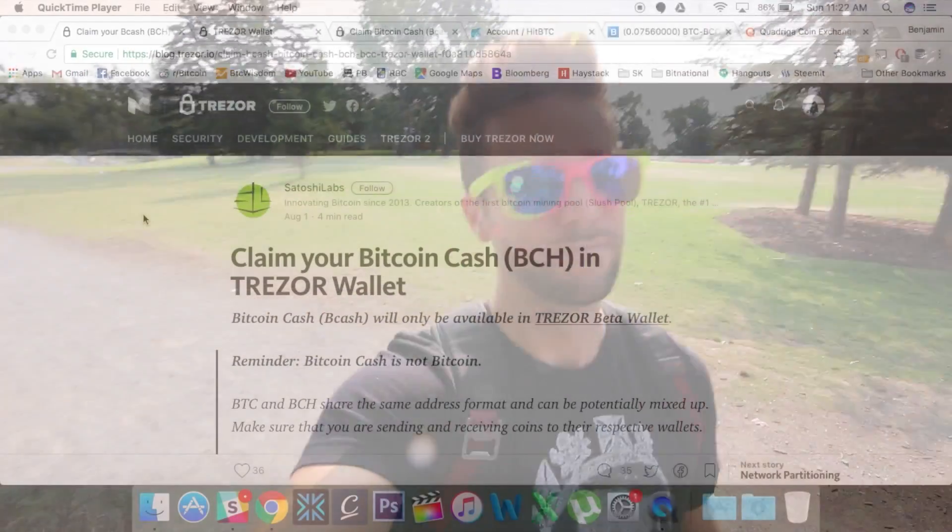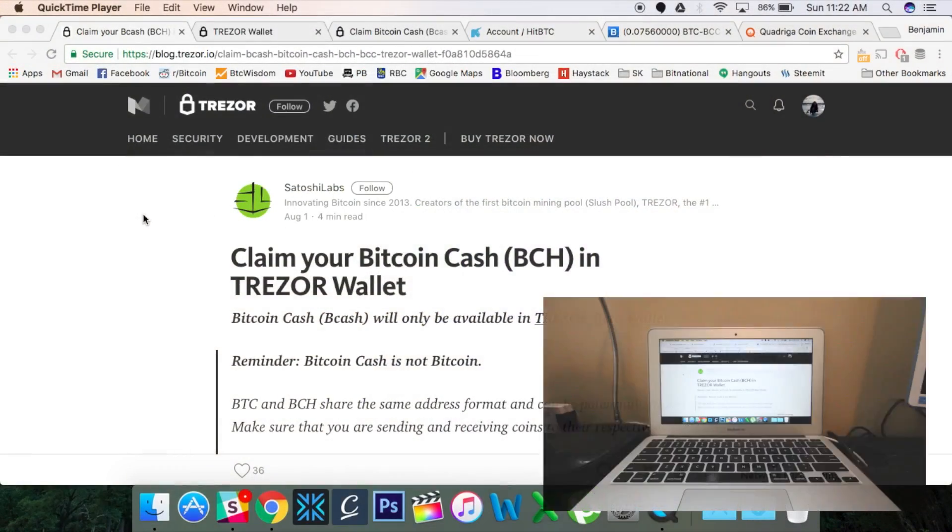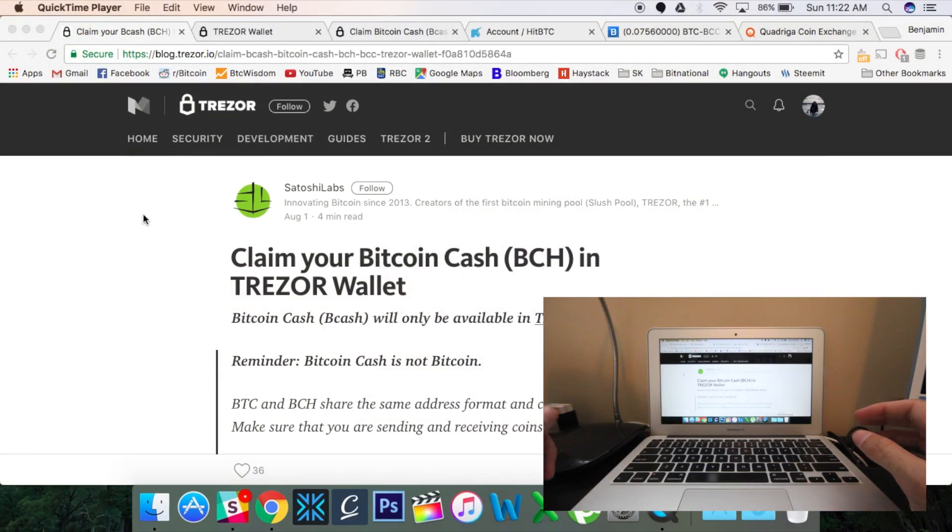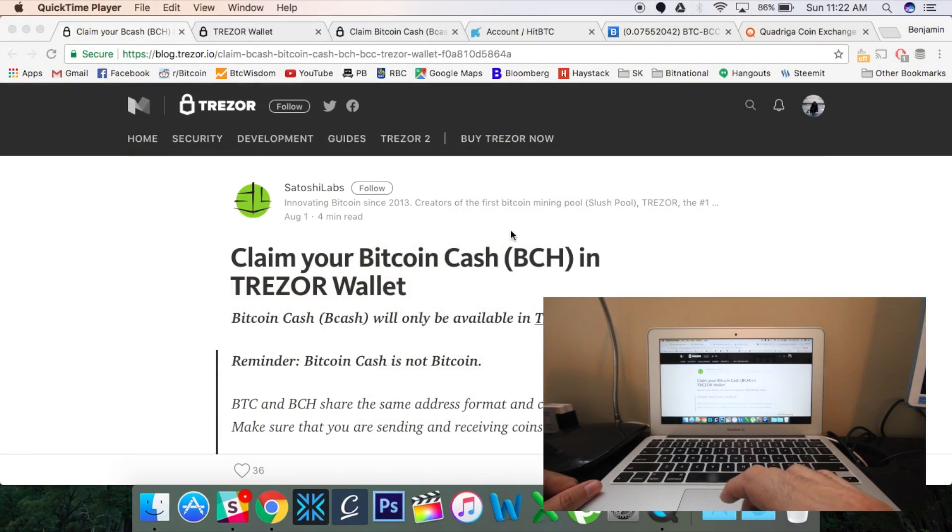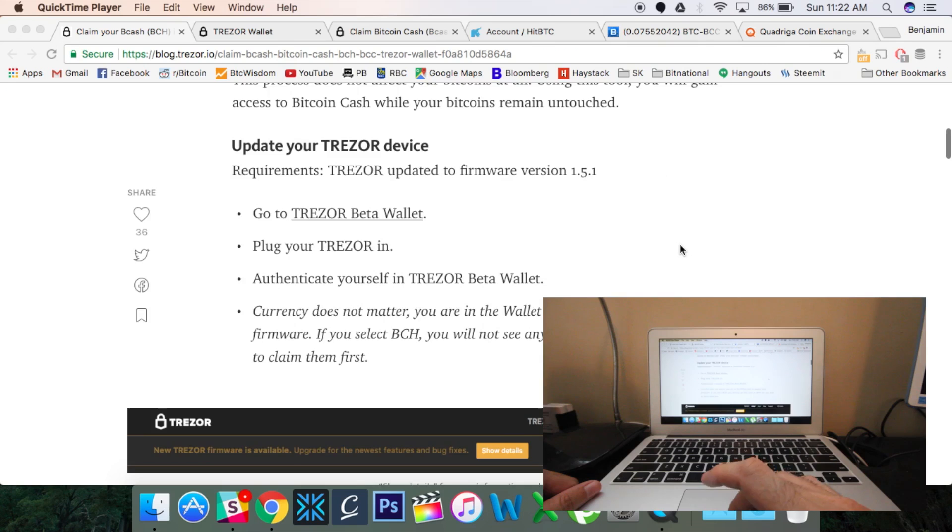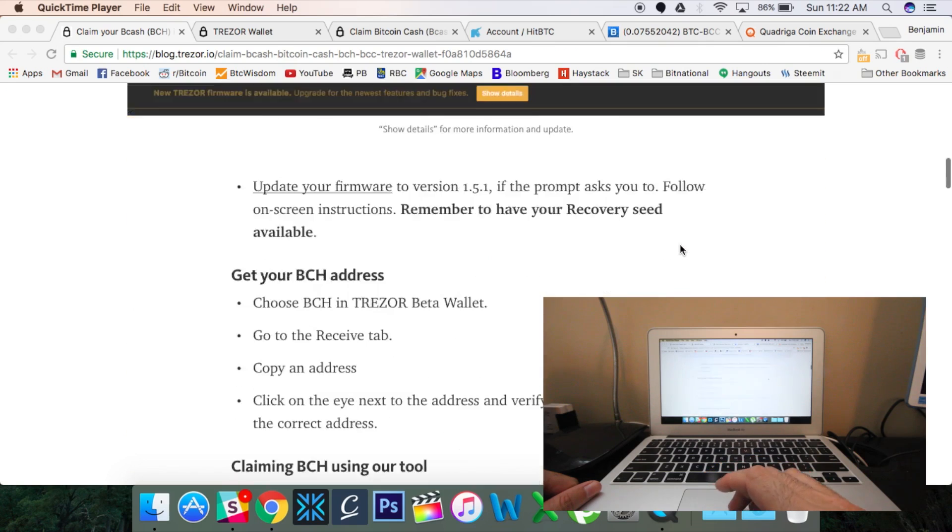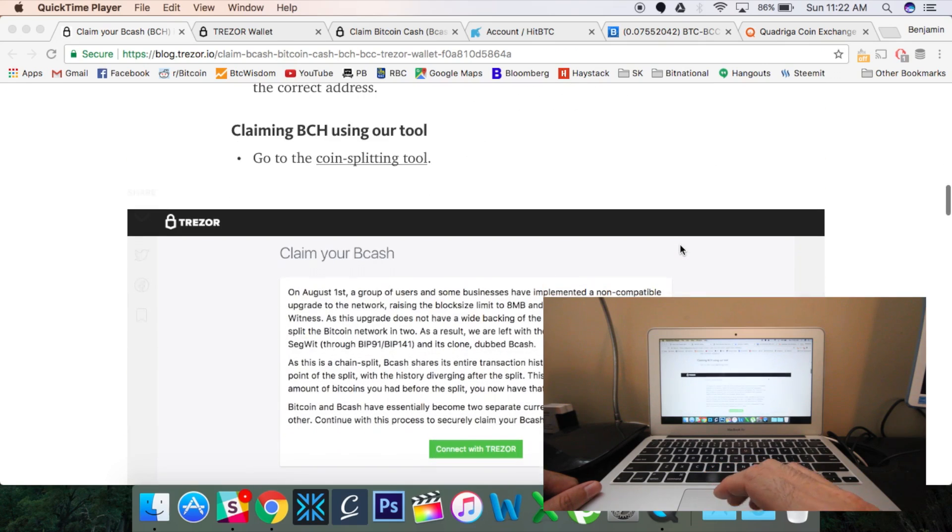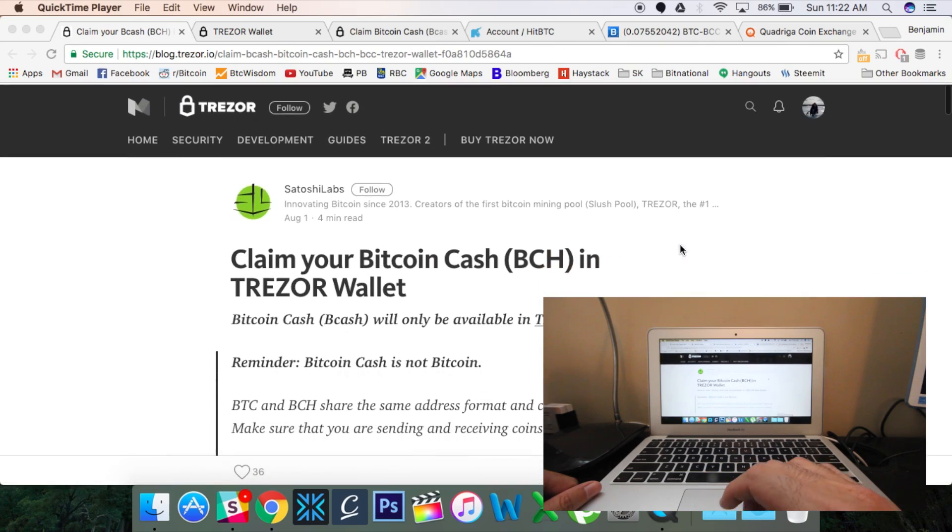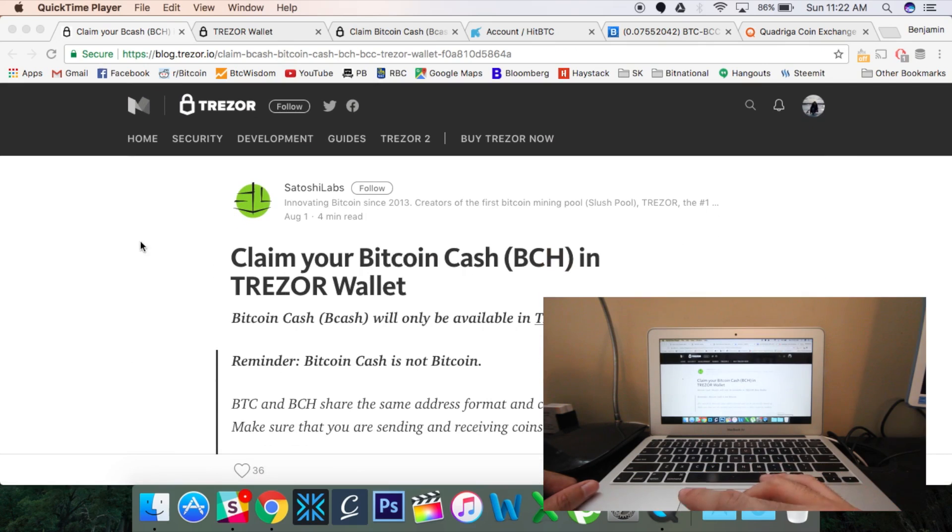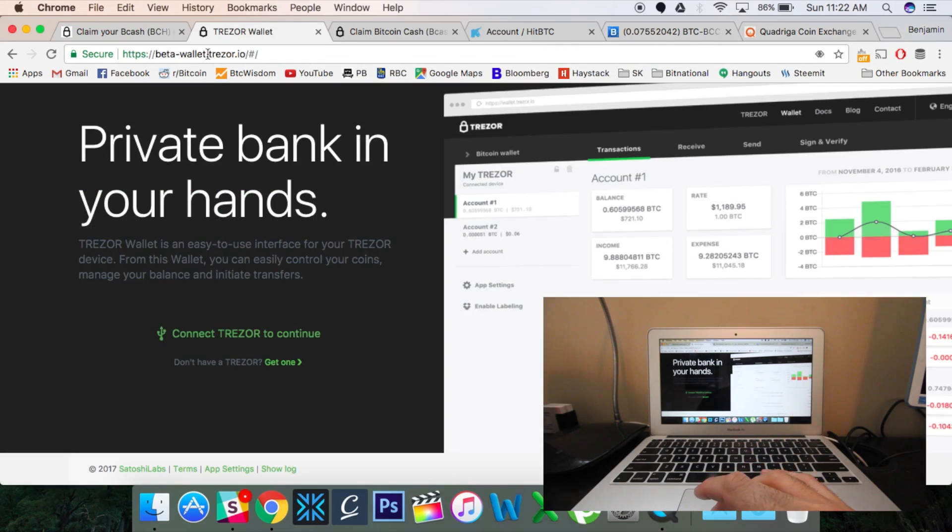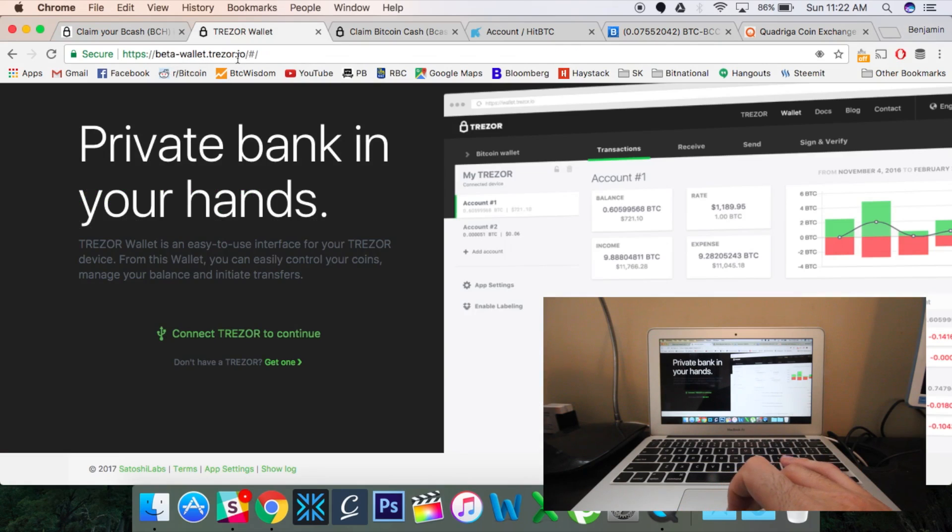So, without further ado, let's take a look at how to access and sell your Bitcoin cash from your Trezor. Okay, so here we are. This is the Trezor blog, and they did a nice little write-up here of how to access your Bitcoin cash through two different methods. I'm going to be looking at one, which I feel is the easiest. But all you're going to need here is we're actually going to be going to the website beta-wallet.trezor.io.